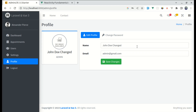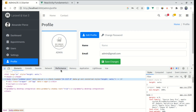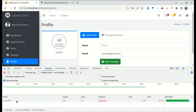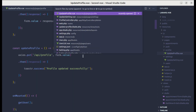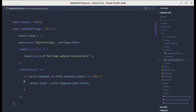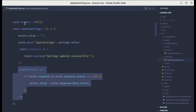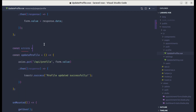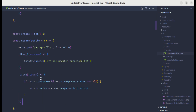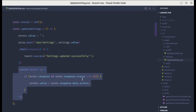Finally, let's add validation error display. If I remove the name and click save changes, nothing happens because there's a validation error — the network tab shows a 422 status with the error message 'name field is required'. We've done something similar in update settings, so let's copy the catch block and define an errors state using reactive, then set errors to error.response.data.errors on a 422 response.